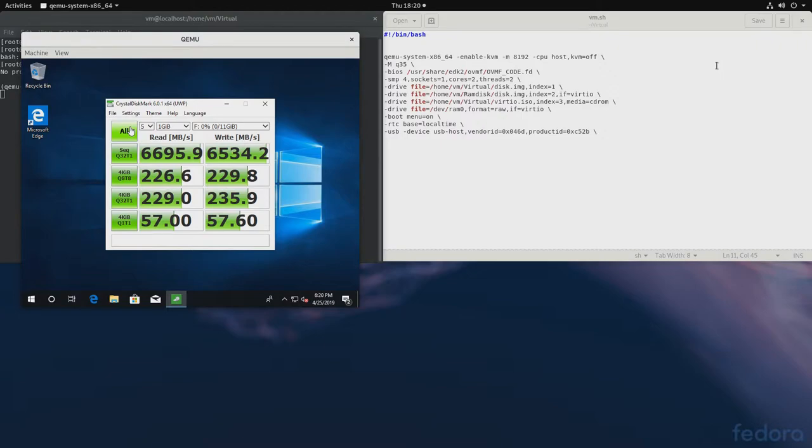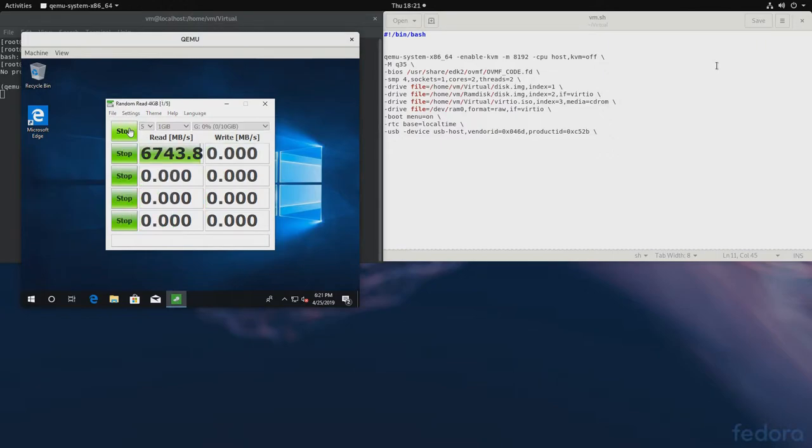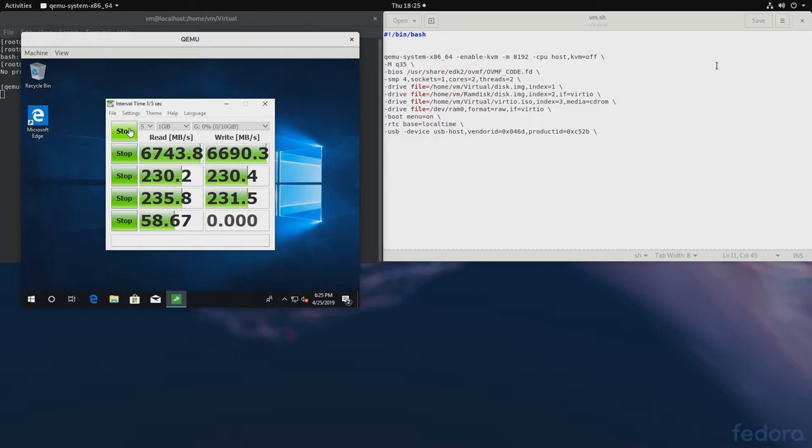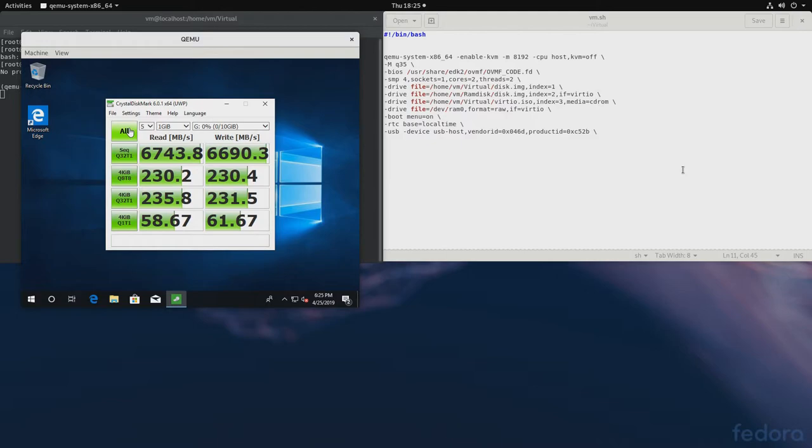So, now let's compare it to our QCOW based RAM disk. So, the results are very similar. The QCOW and TMPFS one seems to be slightly faster. But they look very close in performance. So, let's shut down the virtual machine.